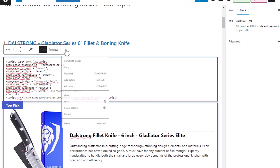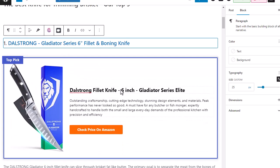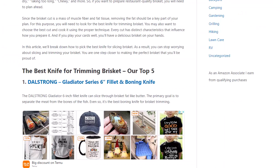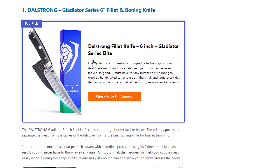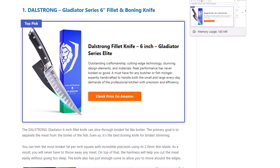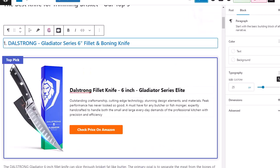I can get rid of this old unsupported product box and update the page. Now if I refresh the page, you'll see I have a product box back. I have our 'top pick' label, the title, the image, the title has our link already in it, and 'check price on Amazon' has our link in it. I think these look a lot better than the original product ads anyway.